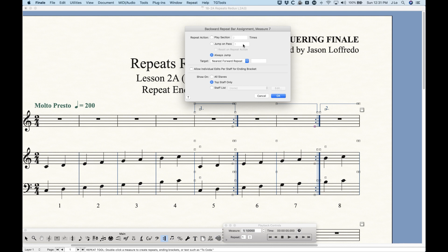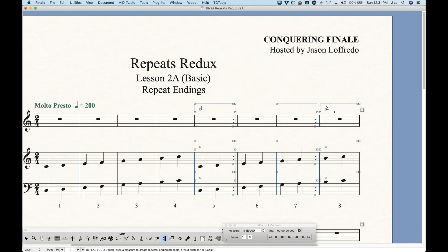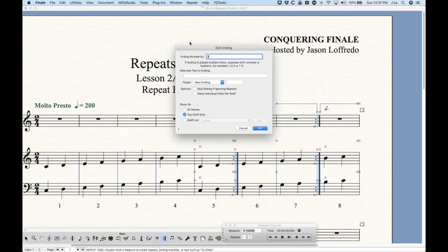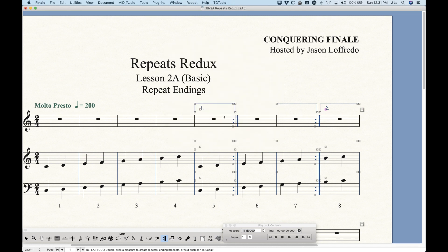If I double-click the Back Ending to get the assignment, it looks exactly like a normal backwards repeat bar assignment. The only difference is that now we have options in the bottom section: 'Show On' — which relates to the bracket — and 'Allow Individual Edits.' The top section is identical to a normal backwards repeat bar. This backwards repeat bar has its own action and target, including 'Nearest Forward Repeat,' which is what you want. The Forward Ending gives us the other actionable things: when to play that bar and when to skip it.